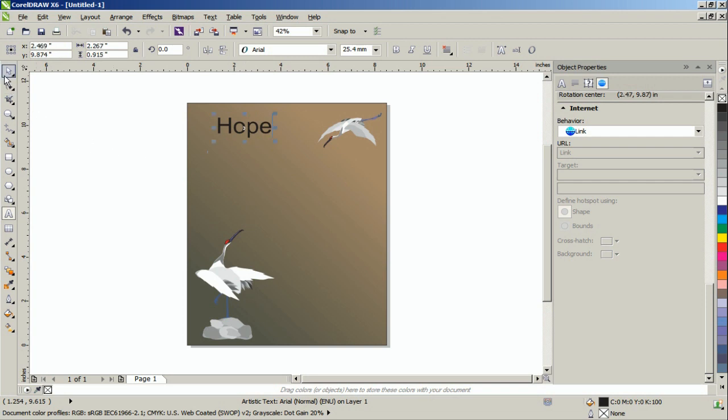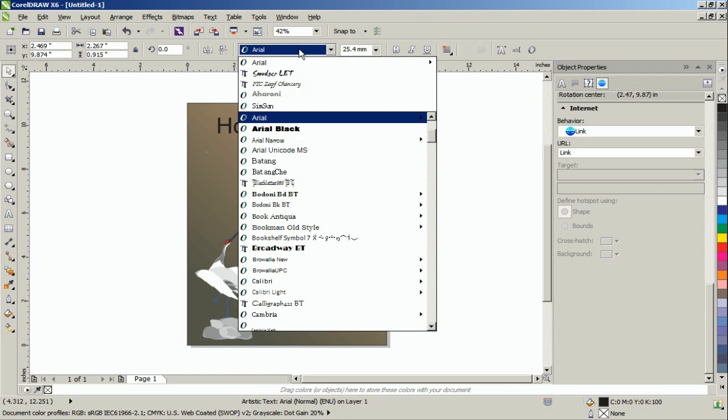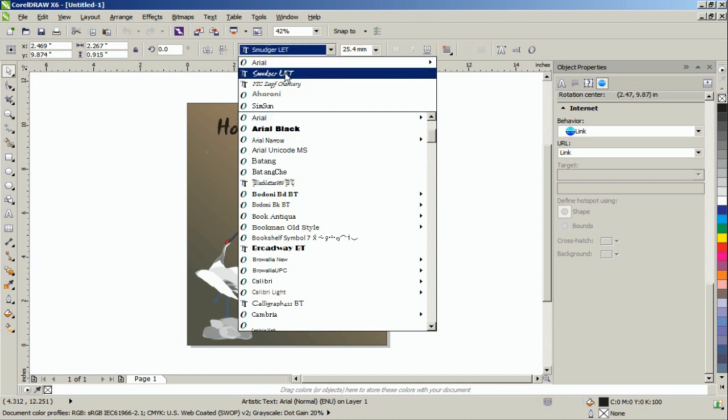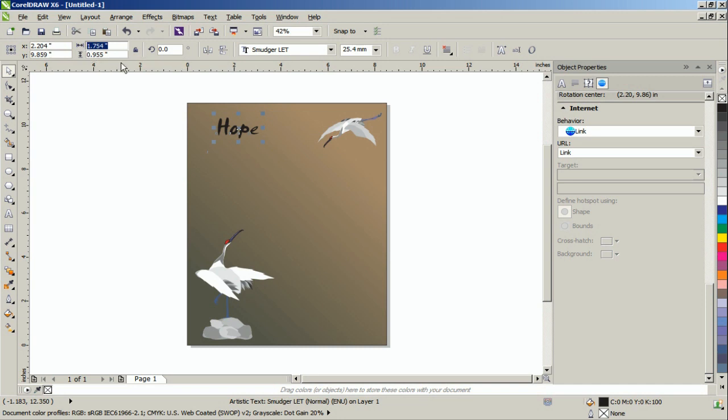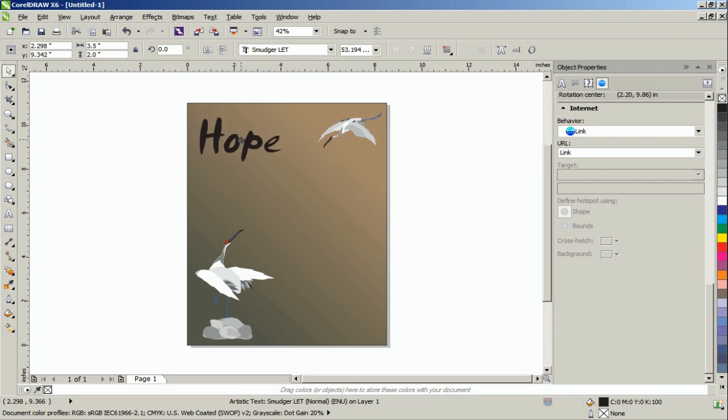Next, set the font. We used Smudger-LET, but any sans-serif font will give a similar effect. And set its object size to 3.5 by 2 inches. Position 1 inch from the top and 1 inch from the bottom.